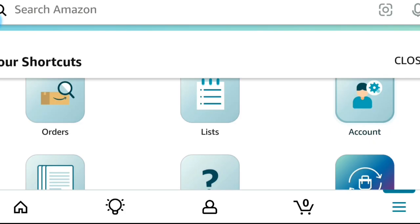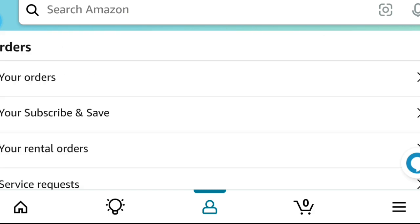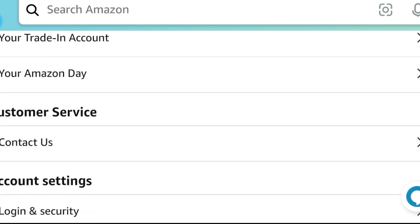I'm using the shopping app. Tap on the three bars at the bottom. Once it pulls up, tap on Account. It's basically the same on the website — go to where it says 'Login and Security' or 'Hello' with your name, tap there, and follow the list. You will see Account — tap on Account.